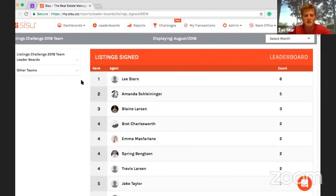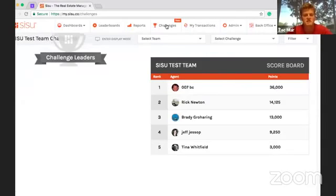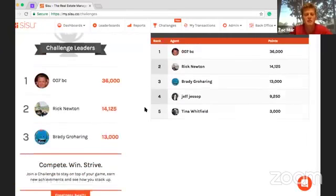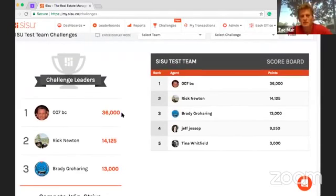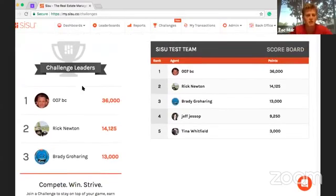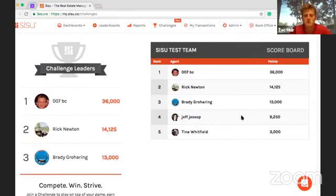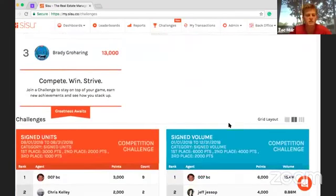The other feature that we're rolling out right now — which should be coming as soon as today, at the latest the end of the week — is our challenges. Hopefully you've been seeing this challenges section at the top of your screen when you log into Sisu. It's a new feature. What we're doing is letting you set up challenges and then assigning point values to each of those challenges so that you can see leaders. You'll see the challenge leaders — the top three spots for people who have completed the most challenges and won the most points.